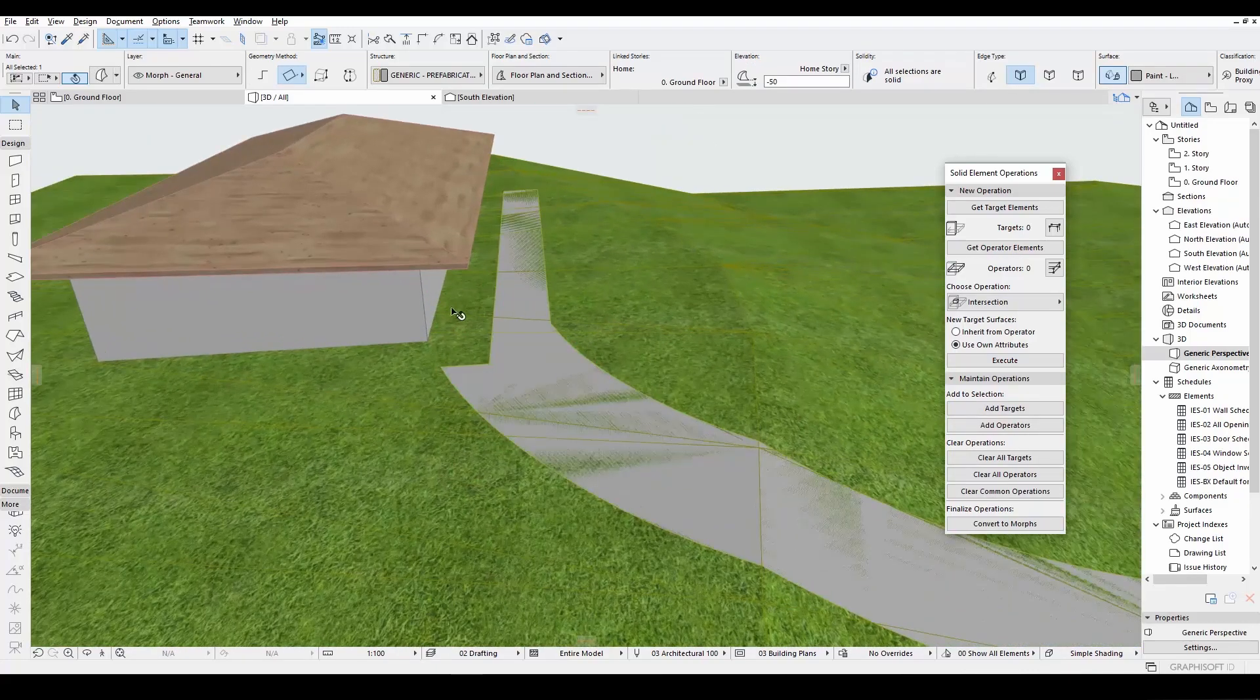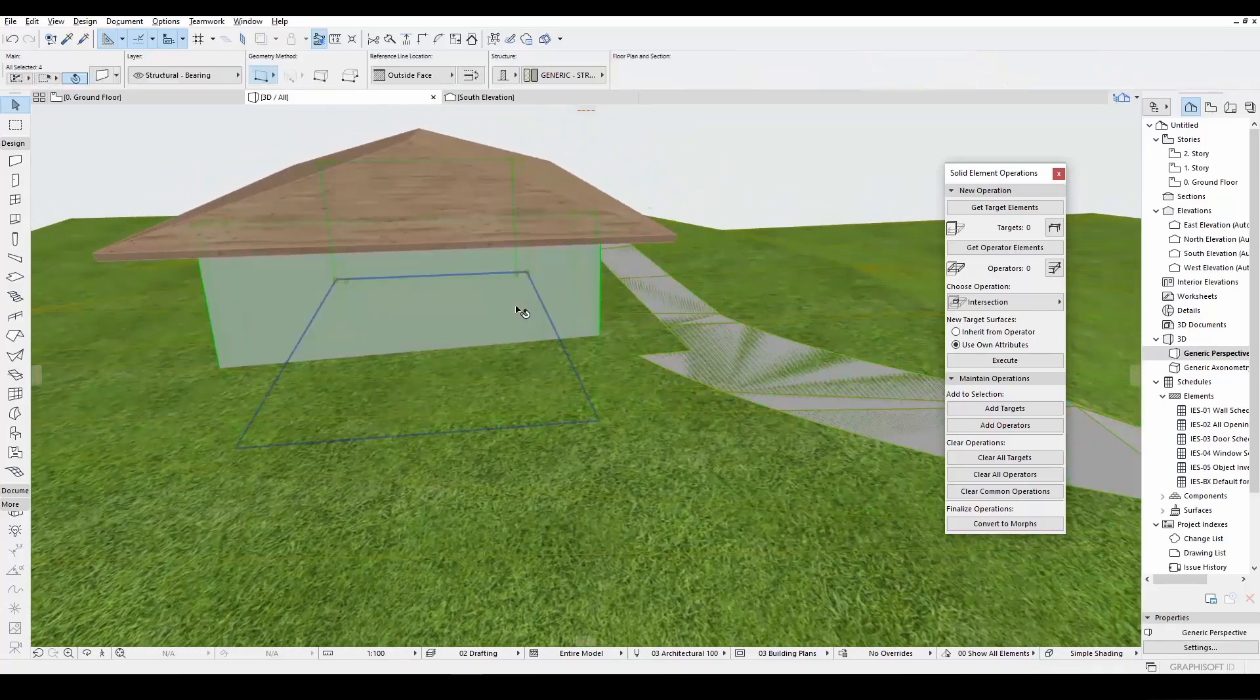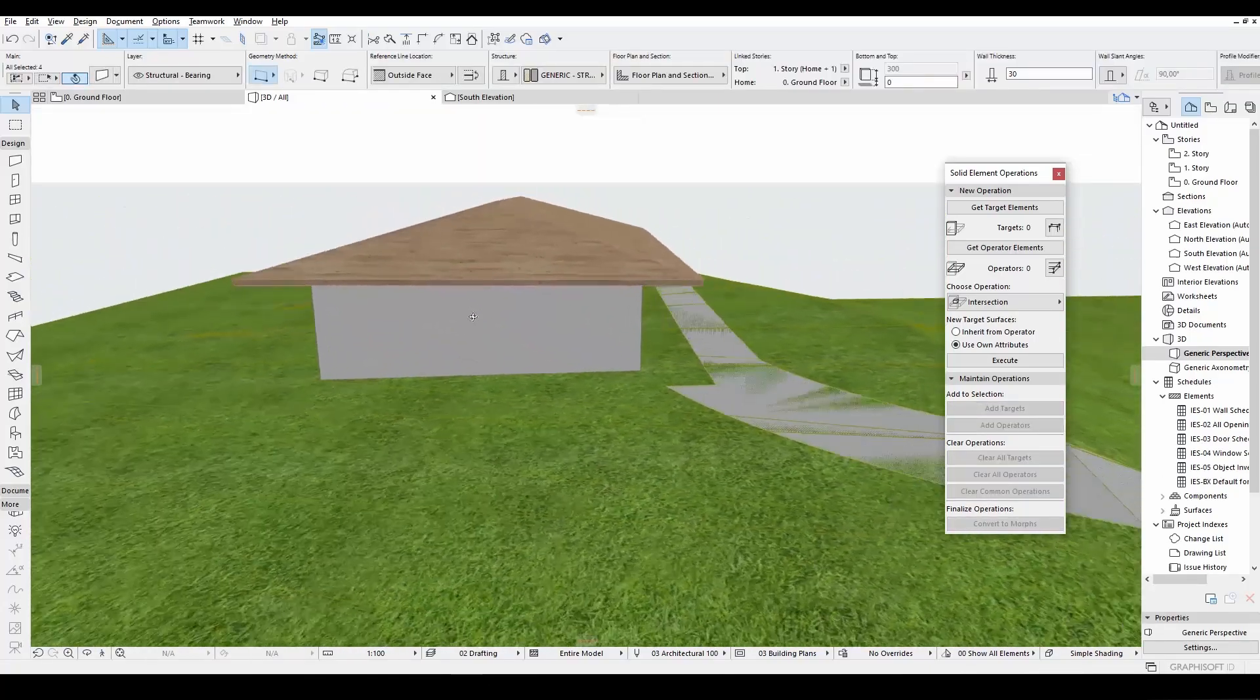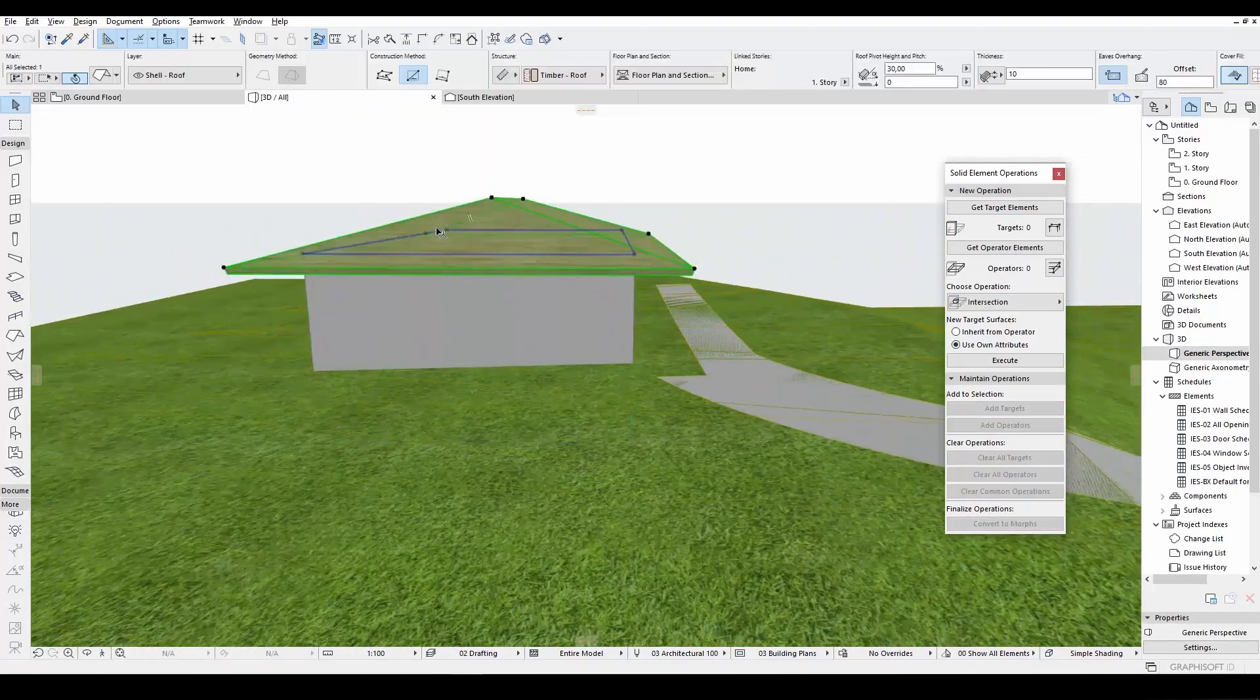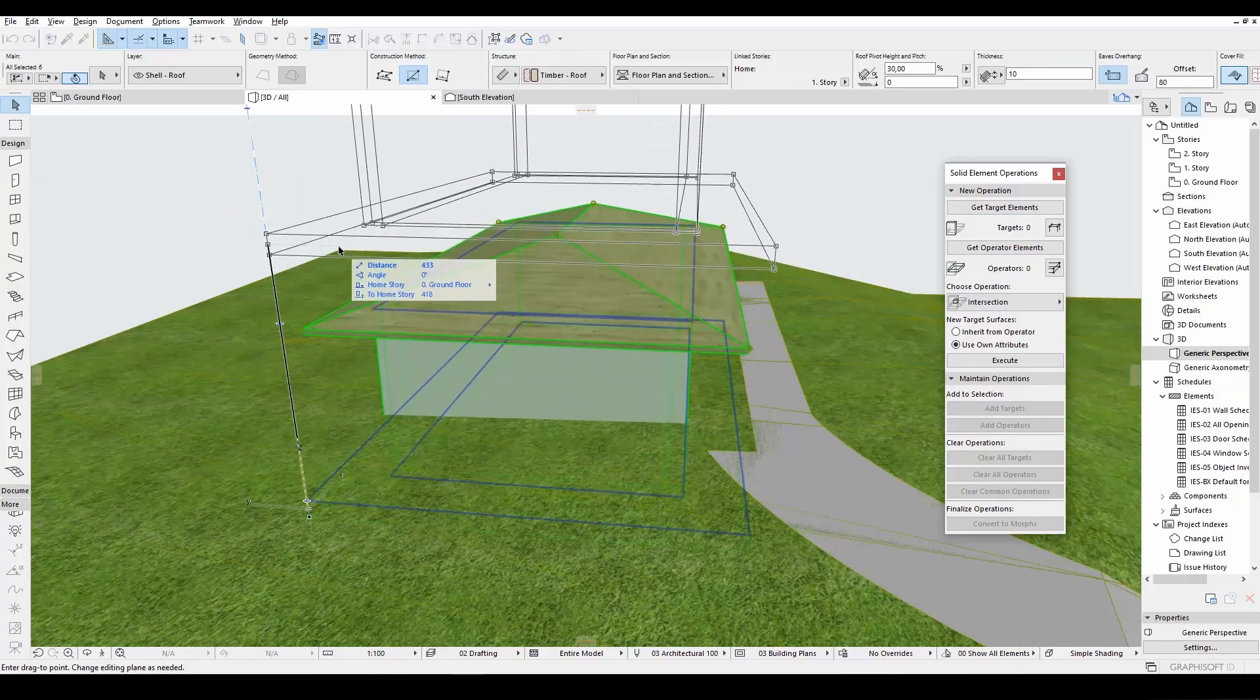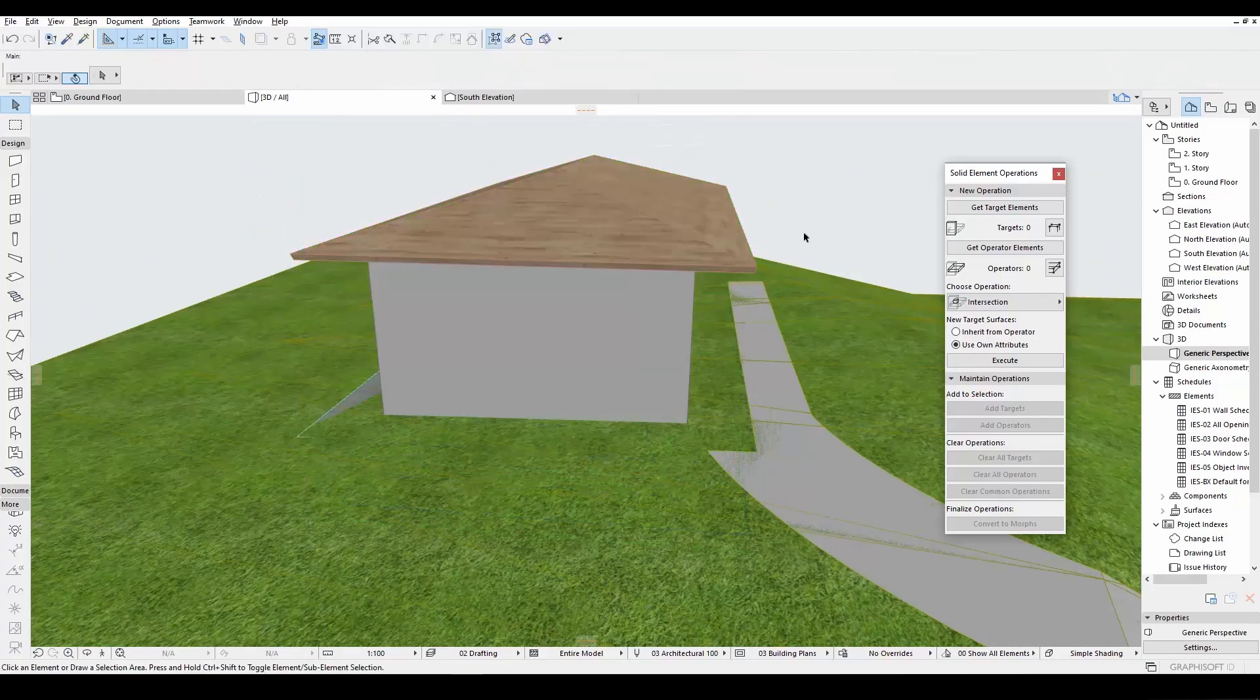There are things to be fixed of course. For instance, this part of the model. This building is under the model. Let's fix this. Let's click the building and roof and elevate.